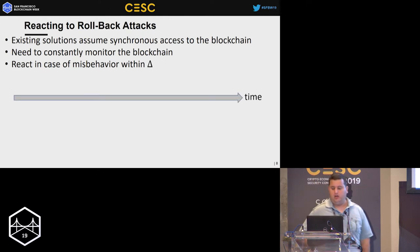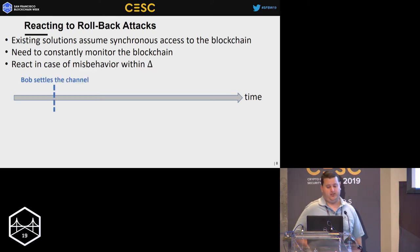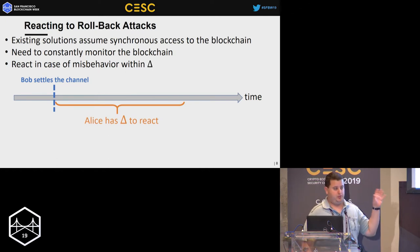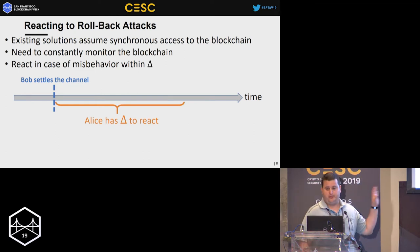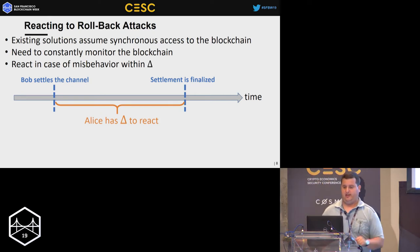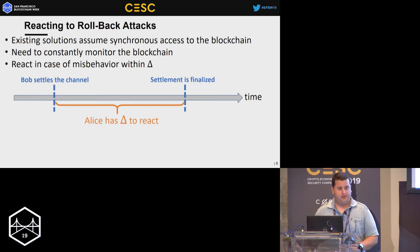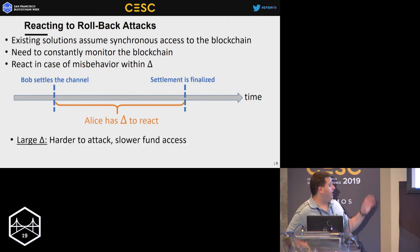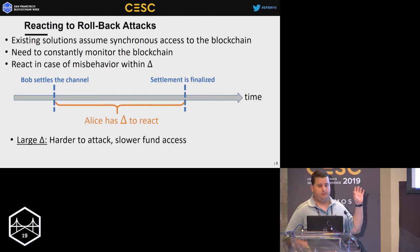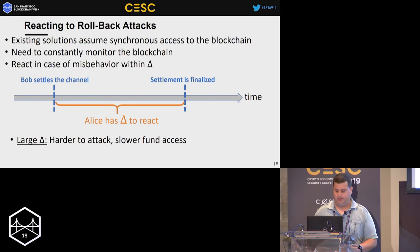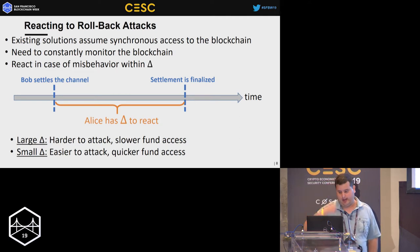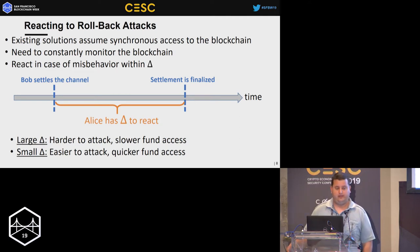Looking at the execution: sometime during the execution, Bob settles the channel, and now Alice has Delta time to react. If Bob misbehaves, she needs to place a transaction on-chain that nullifies his wrong settlement. After Delta passes, the settlement is finalized. There is significance to the determination of Delta. If Delta is large, it's harder to attack the system, but both Alice and Bob have slower access to their funds. If Delta is too small, it's easy to attack and Alice might not react in time, but both have quick access to funds.